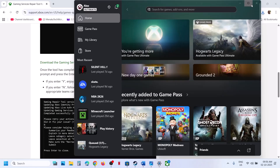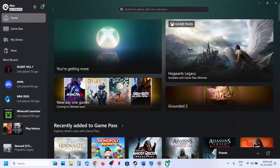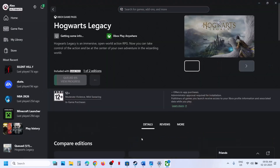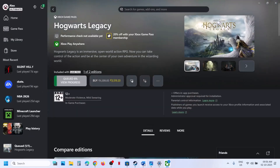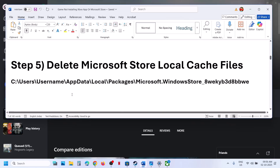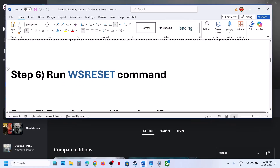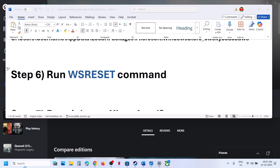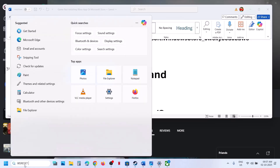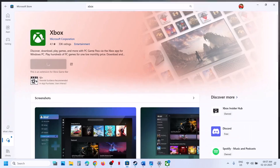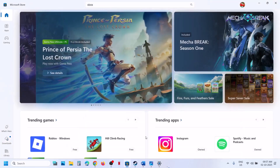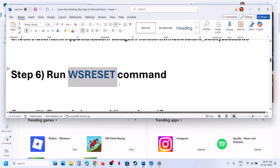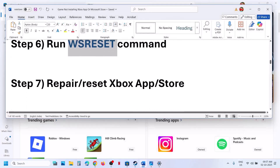If still not working, the next step is to run the WSReset command. Type 'wsreset' in the Windows search box and click on WSReset. This will reopen Microsoft Store — then try to install the game and check.